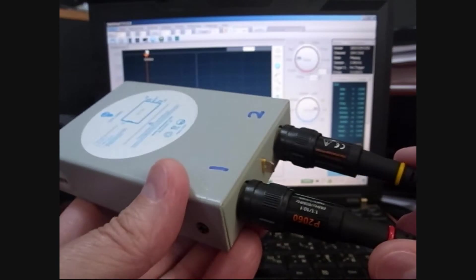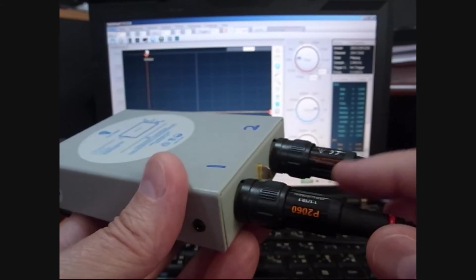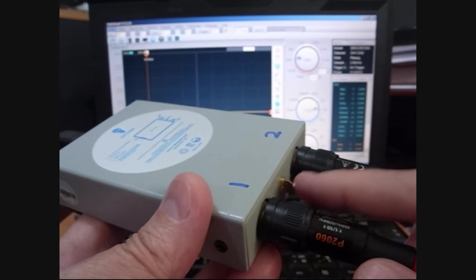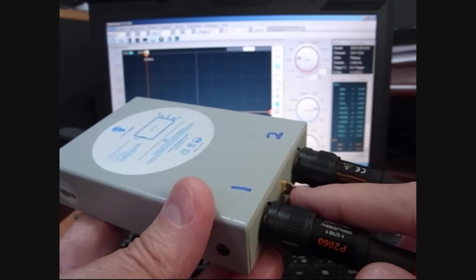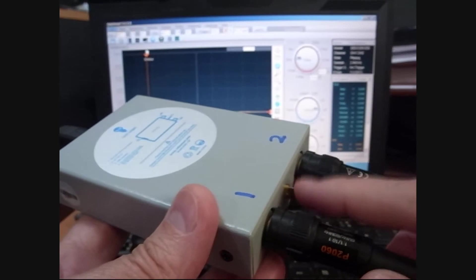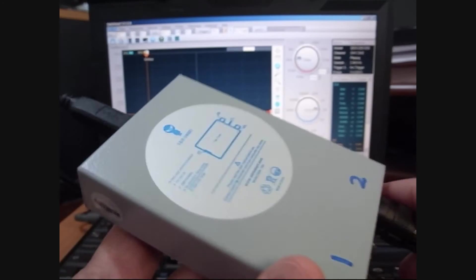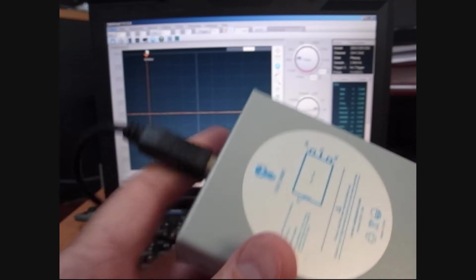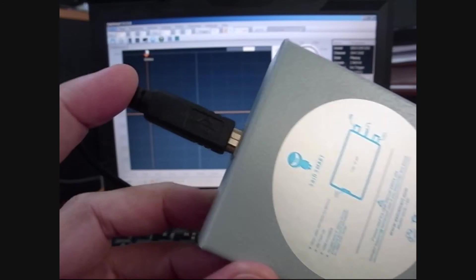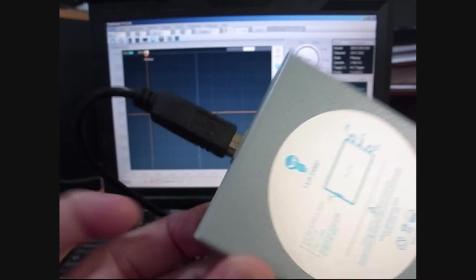It's got two probes, it comes with two probes. This is a 1kHz output, so you can test to see if things are working. Just runs on USB power, goes straight into the laptop over here off to the side where you can't see it.